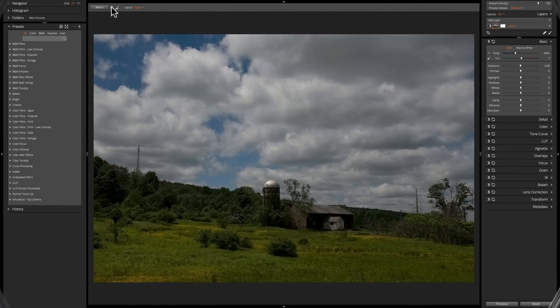In this video we're going to talk about presets. There are dozens of presets bundled into Alien Skin Exposure X4. I'm going to start out by showing you how to apply those presets to your image, then demonstrate how you can create your own preset from your adjustments.